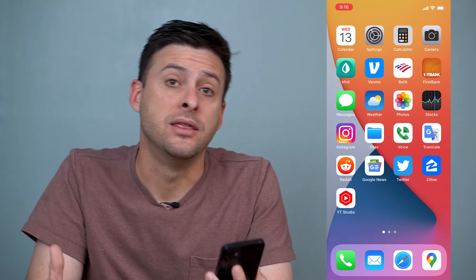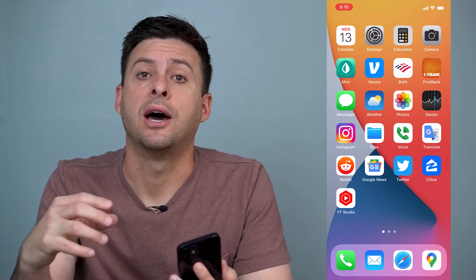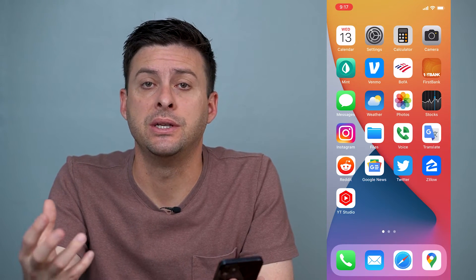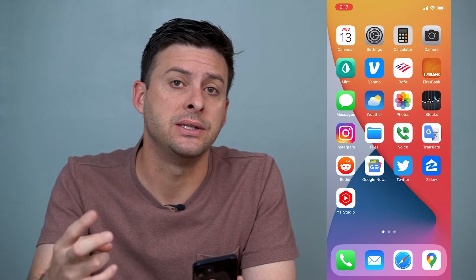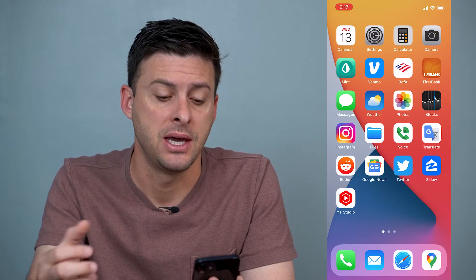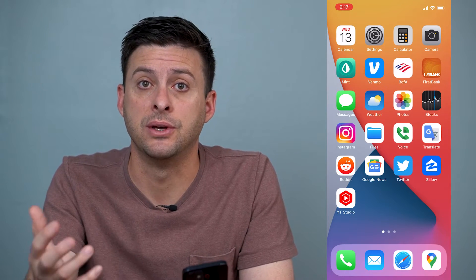Hey guys, Trevor here and in this video I'm going to walk you through how to block spam texts on your iPhone. It's pretty quick and easy so let's jump right in. There are two different ways that you can block spam texts and I'll walk you through both methods here.